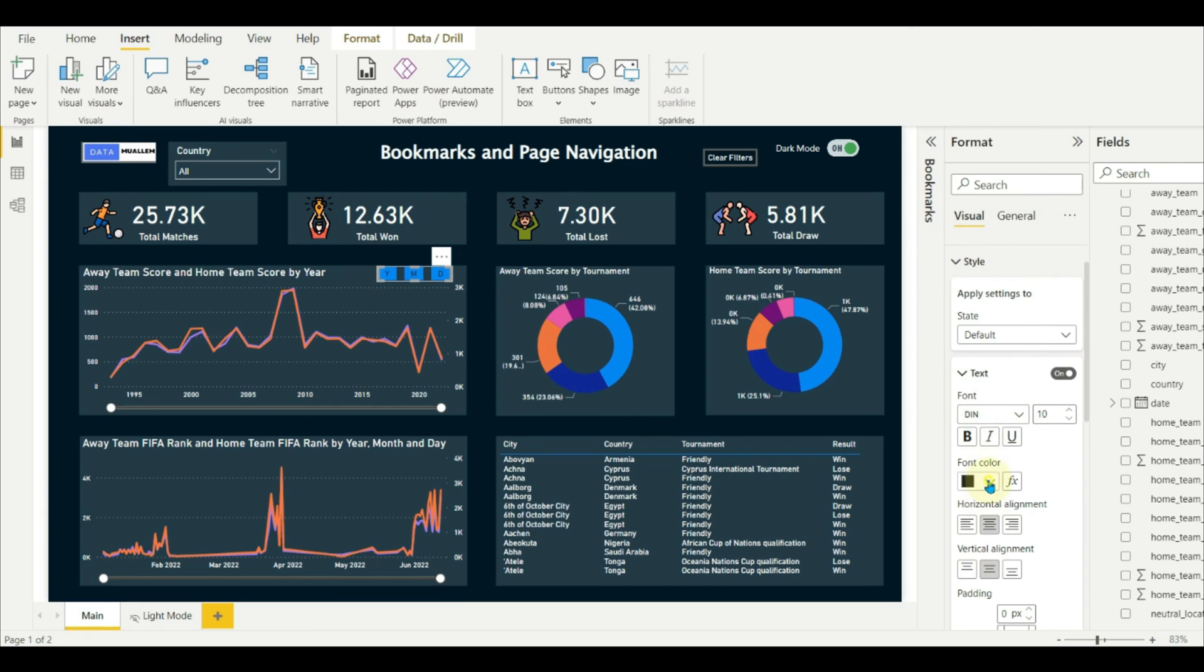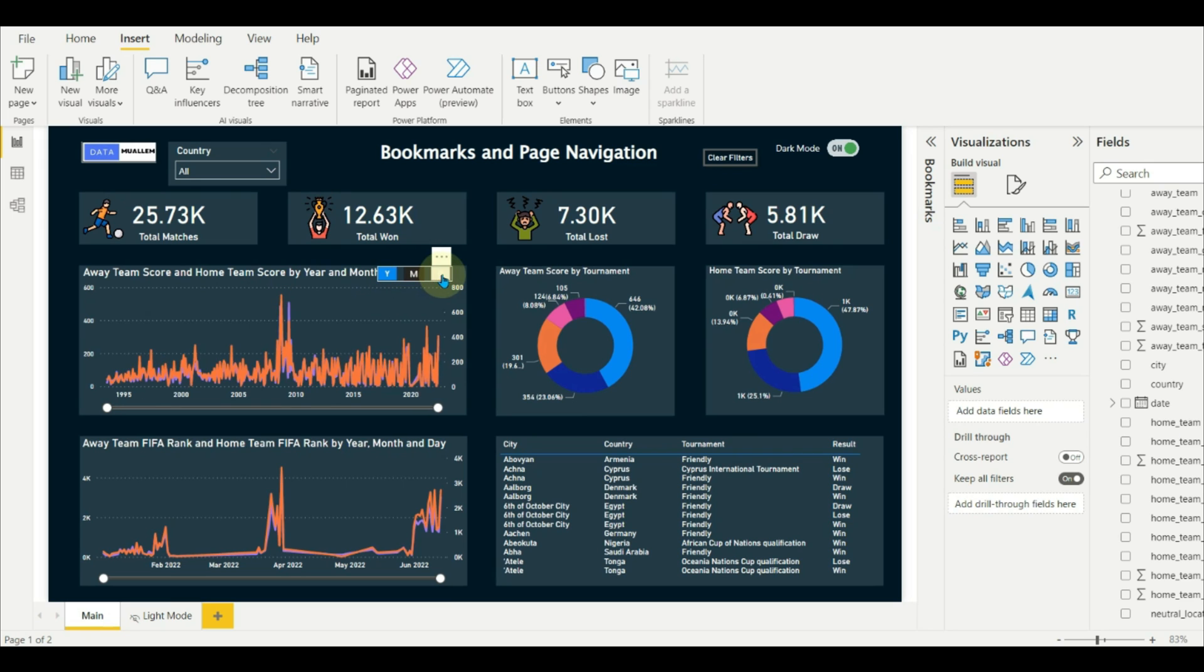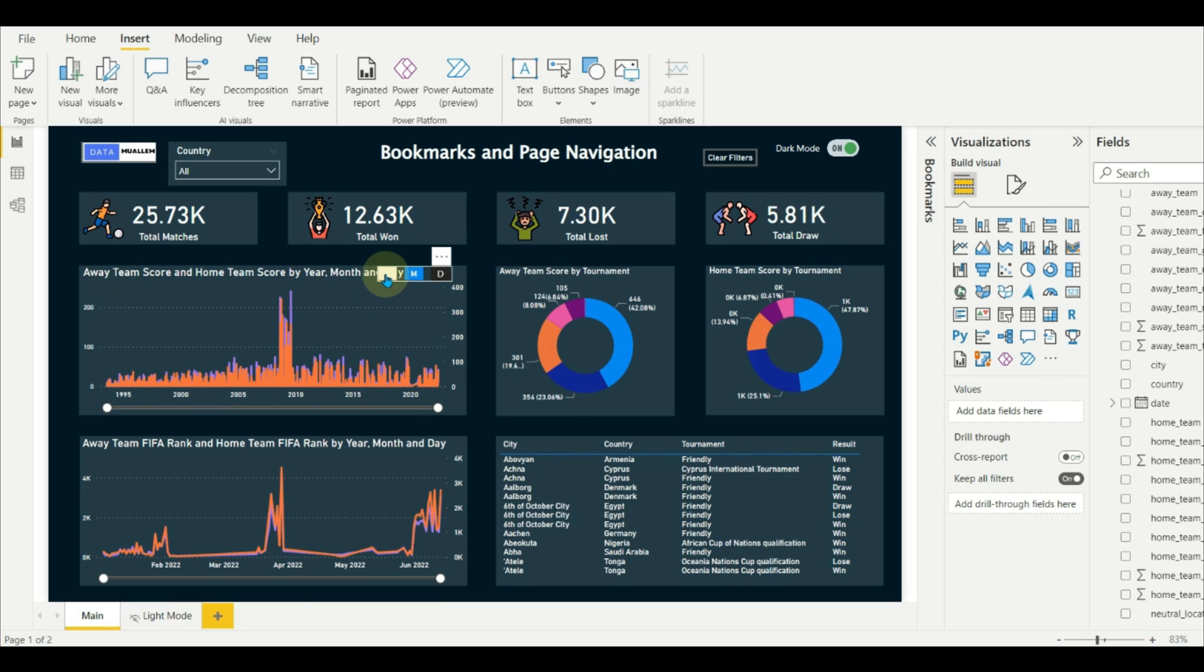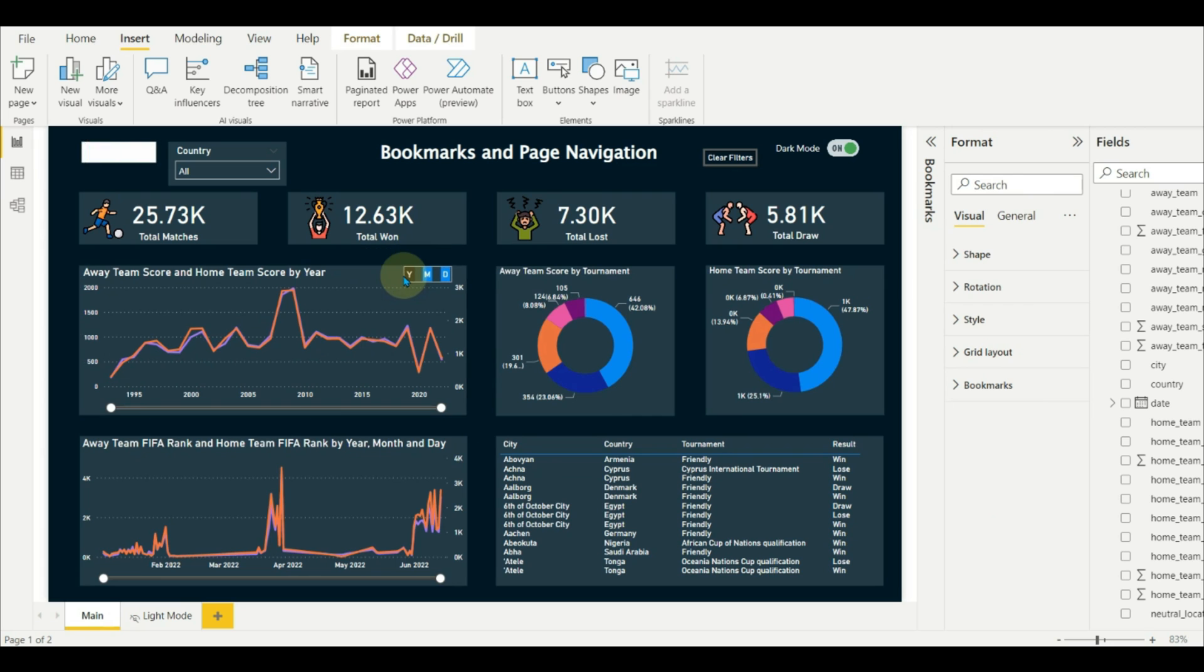In this way, the dates drill down will be very easy for the report users, and we can add slicer panels, a help button, and clear filters.